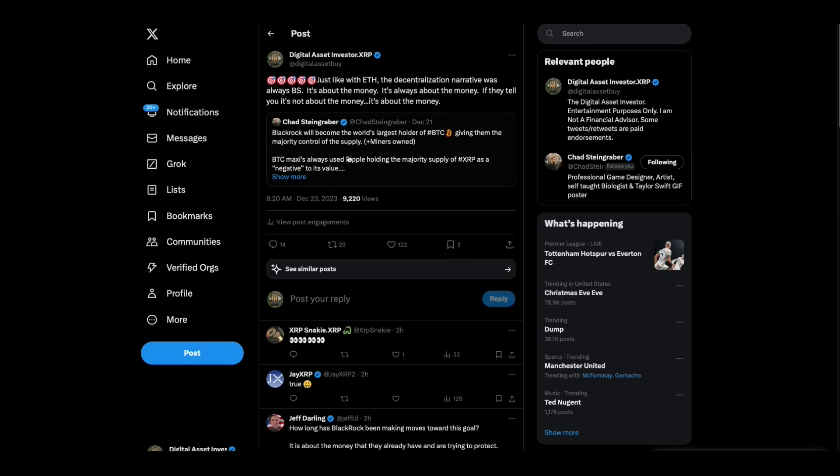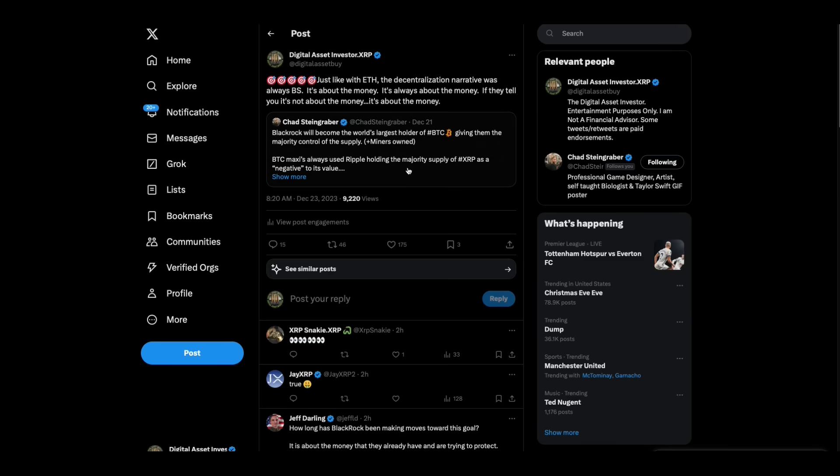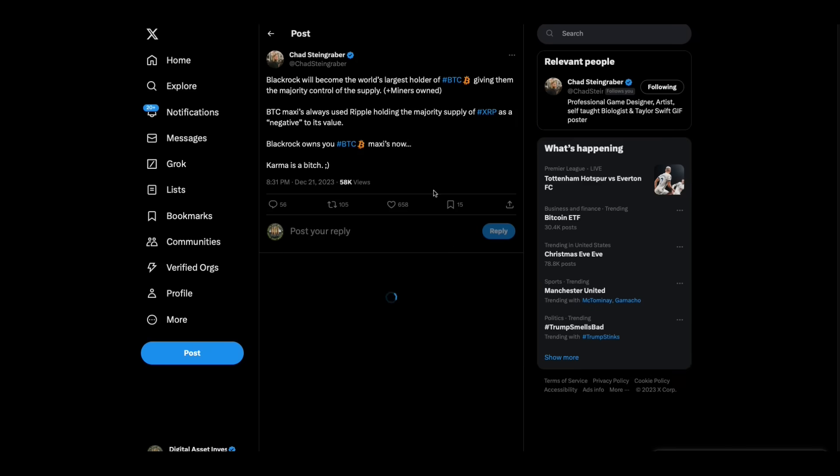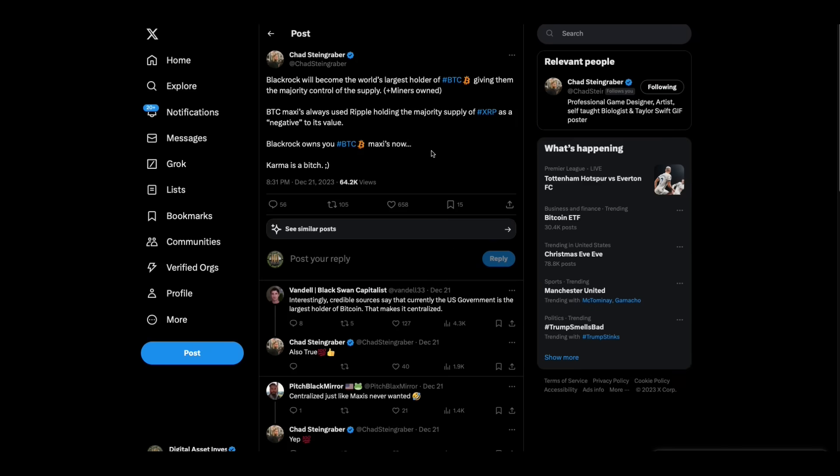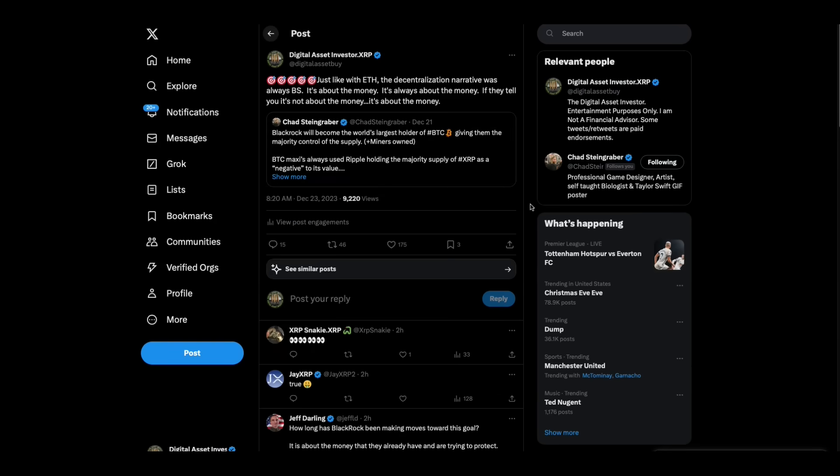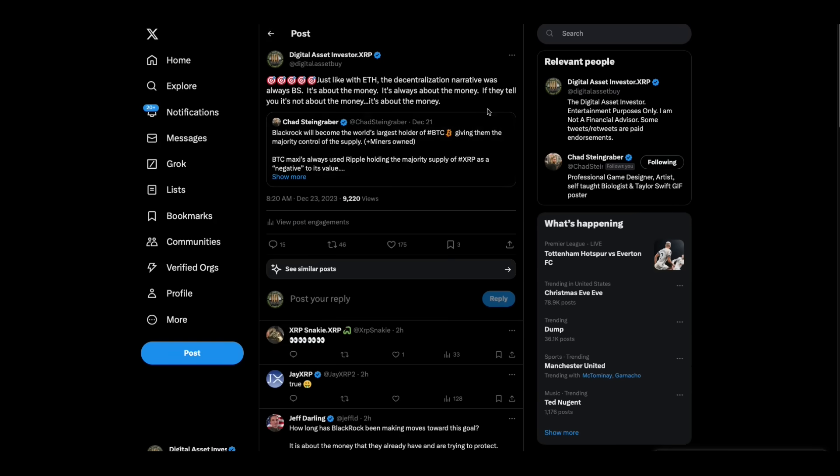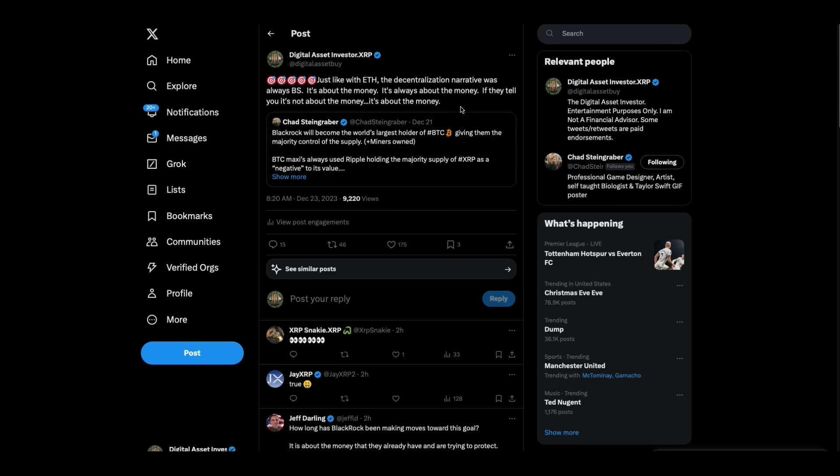Chad Steingrabber makes a perfect point. BlackRock will become the world's largest holder of Bitcoin, giving them majority control of the supply. BTC Maxis always used Ripple holding the majority of supply of XRP as a negative to its value. BlackRock owns Bitcoin Maxis now. Karma is a bitch. He's 1,000% right. I said, just like with ETH, the decentralization narrative was always BS. It's about the money. It's always about the money. If they tell you it's not about the money, it's about the money.